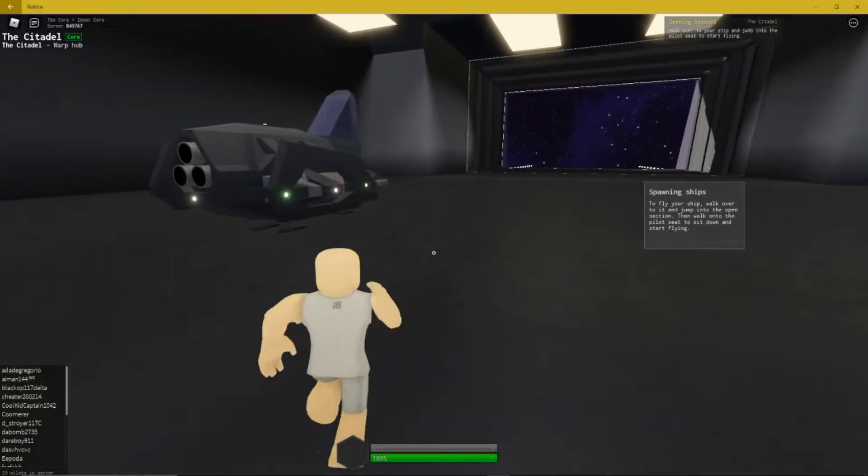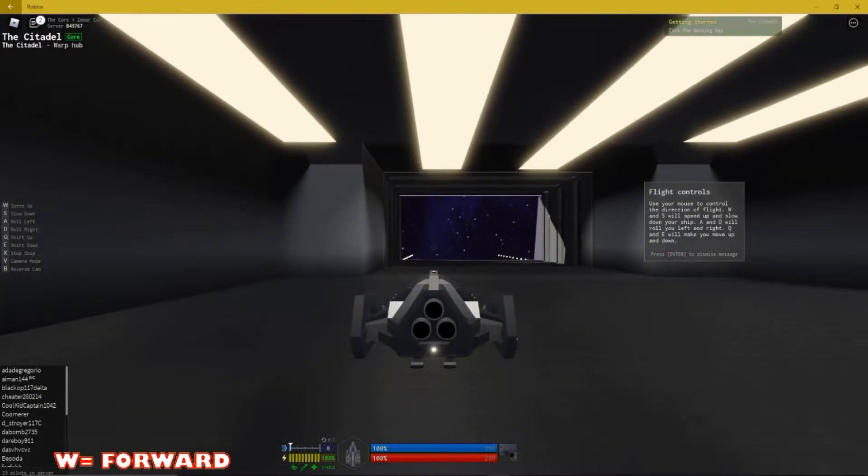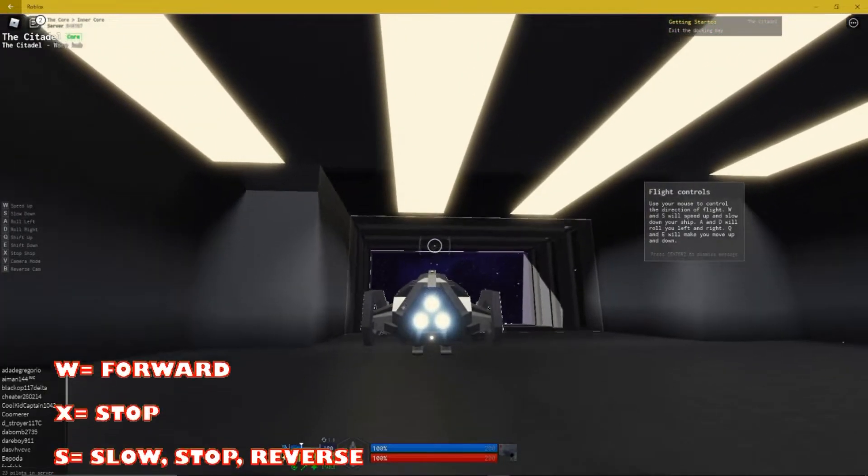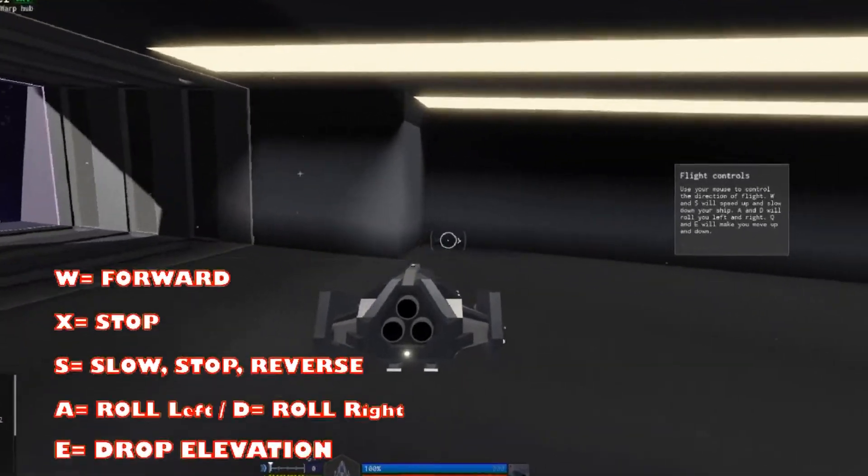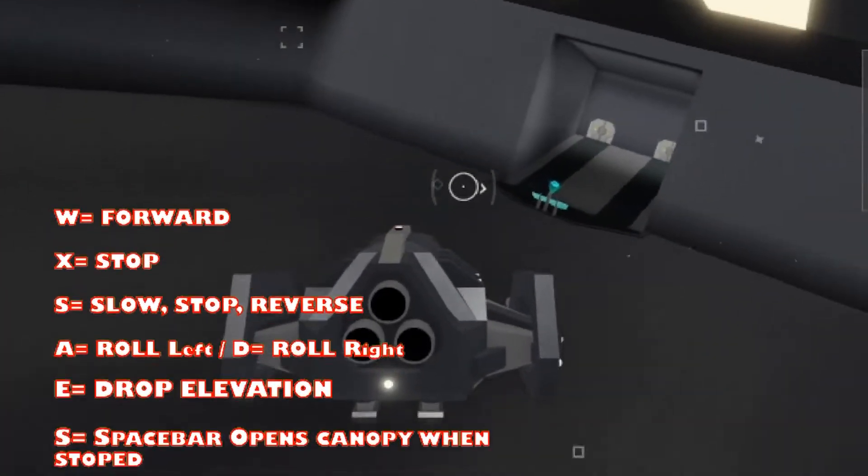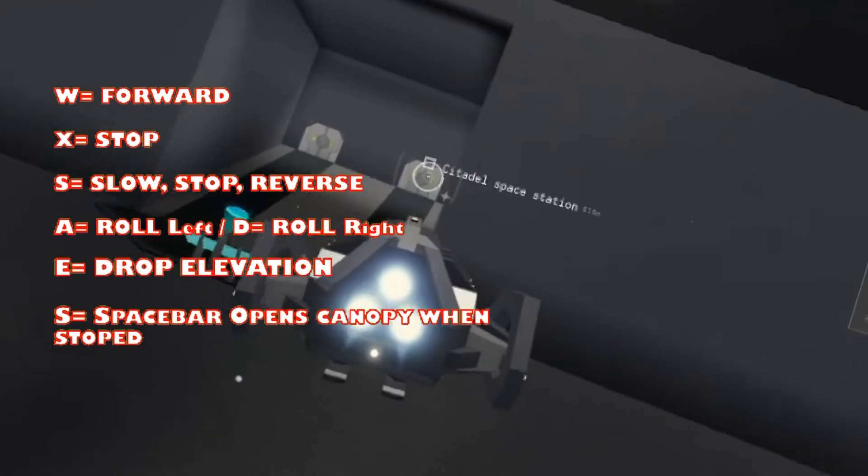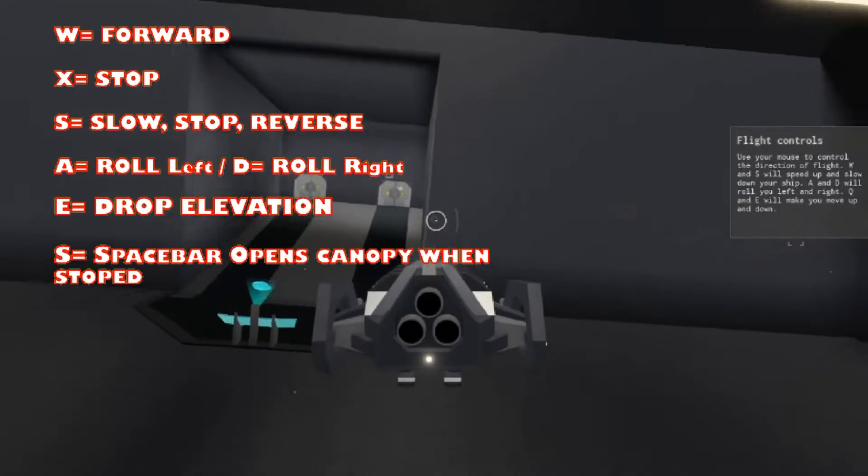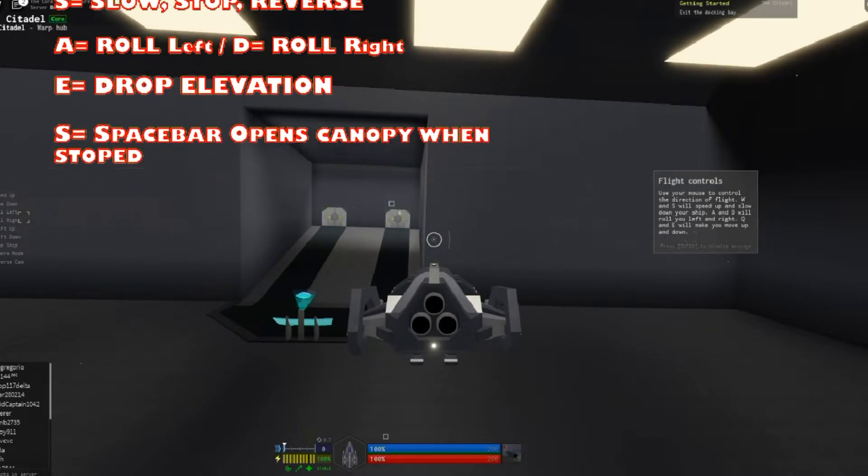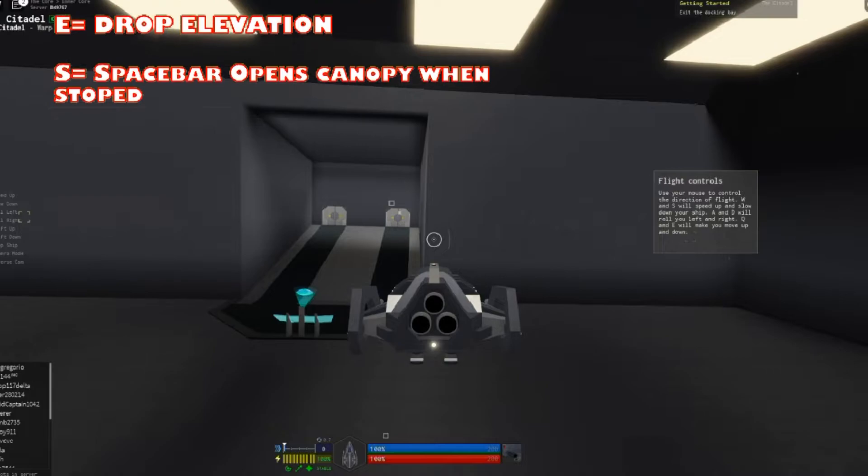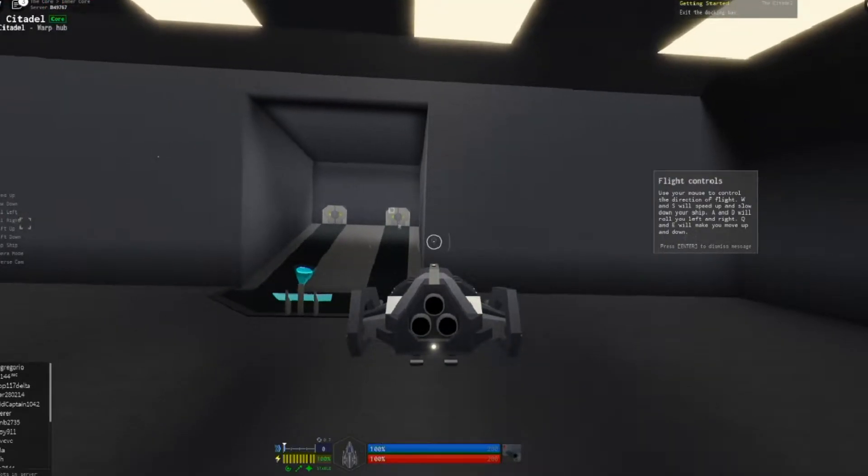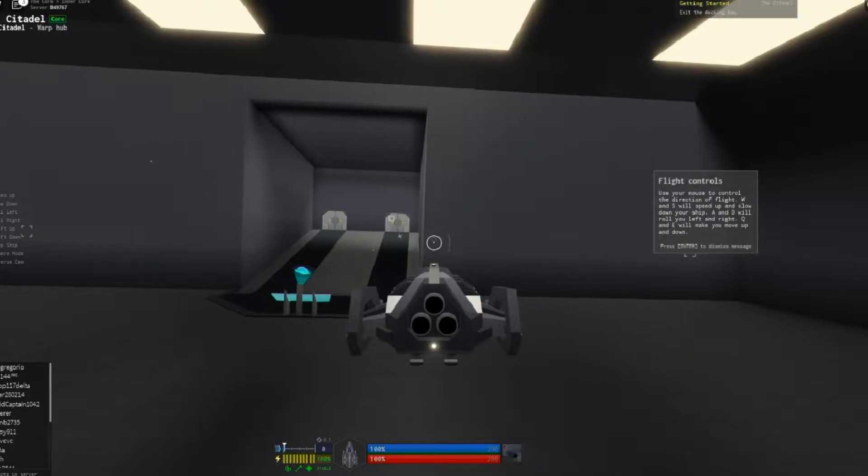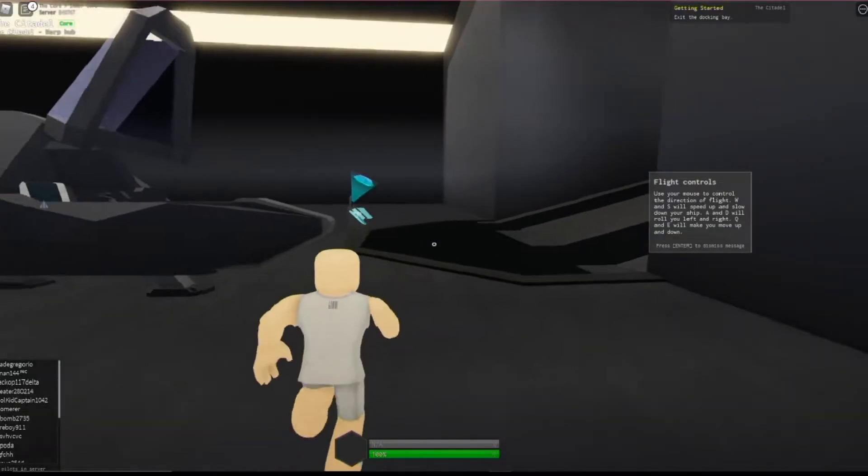The controls are very simple. On your keyboard, W is thrust forward, S is slow down and stop, X is stop completely, A rolls you left, D rolls you right, the mouse points you in the right direction, steering you up, down, left, and right. To land your spaceship in the dock, you level your craft, then press E on the keyboard until you are on the ground. Once safely on the ground, you can exit your spacecraft by pressing the spacebar, which opens the canopy, and then you exit your spaceship as seen here. When you're stopped in space, you can press S to back up or reverse thrust.